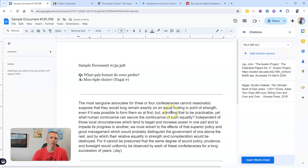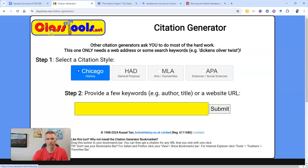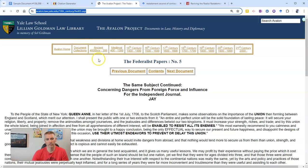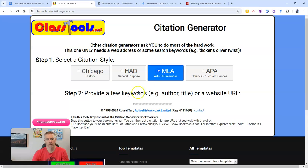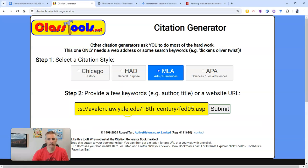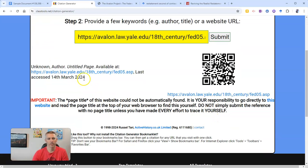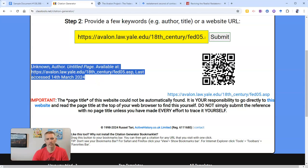There are other tools out there for creating a works cited page. One that I like and have used for years is classtools.net — it's a great tool made by a history teacher for students and teachers. Let's quickly see how that works. I'll use the Avalon Project option again, do MLA, put in the link, and submit. And right there, it's going to create a citation for me.